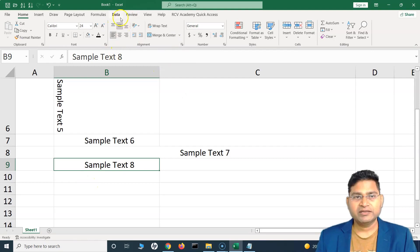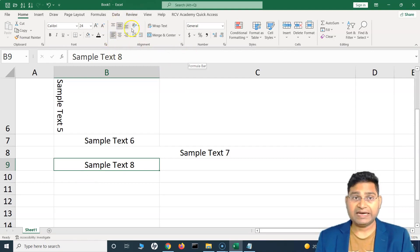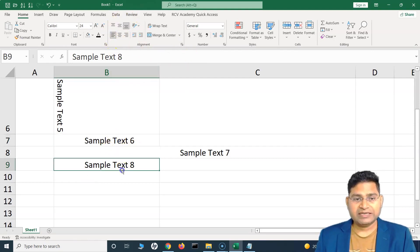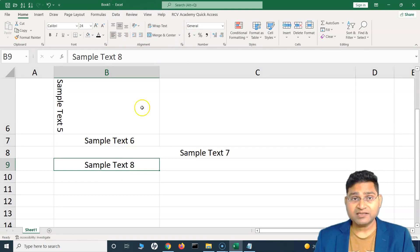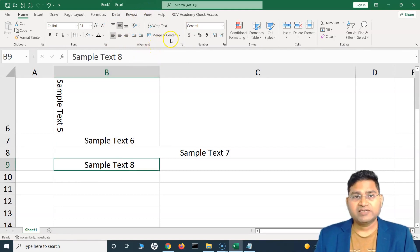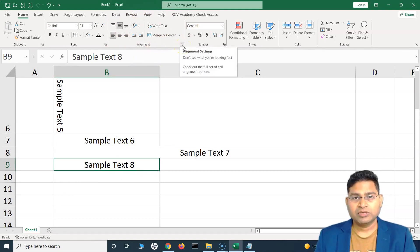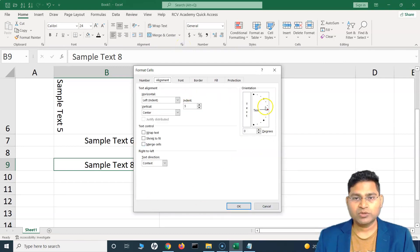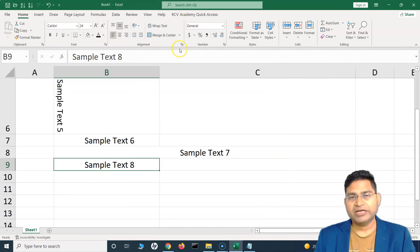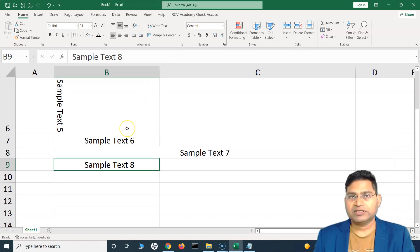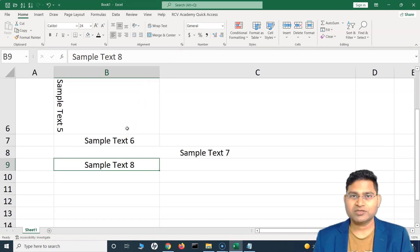These toolbar icons will be really handy for aligning text within Excel cells. But if you want advanced details, go to the alignment settings and the Format Cells window will open for advanced alignment options. These should be enough to work with any sort of alignment for text within Excel. That's all for this tutorial — I hope this was helpful. Thank you very much for watching.